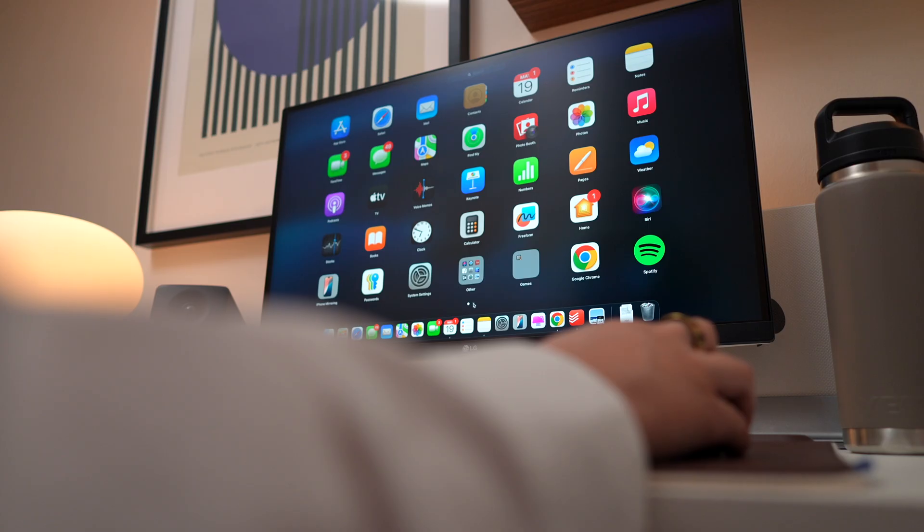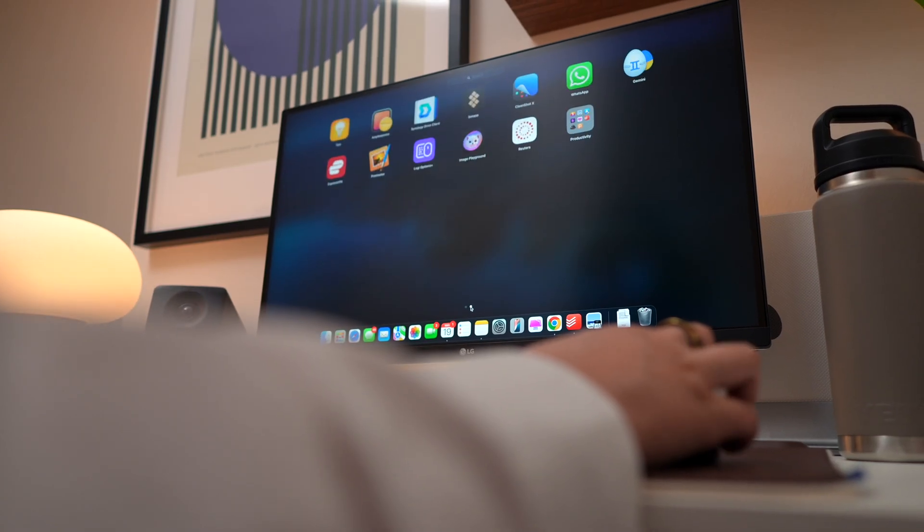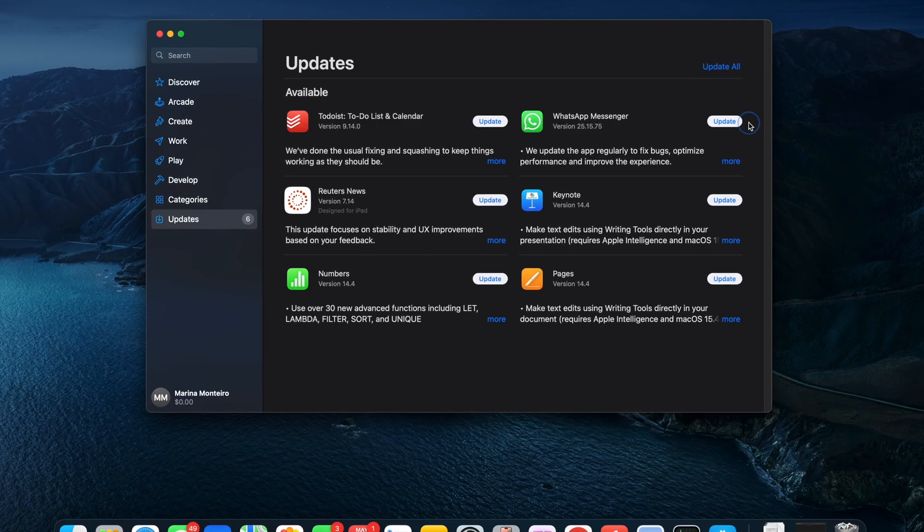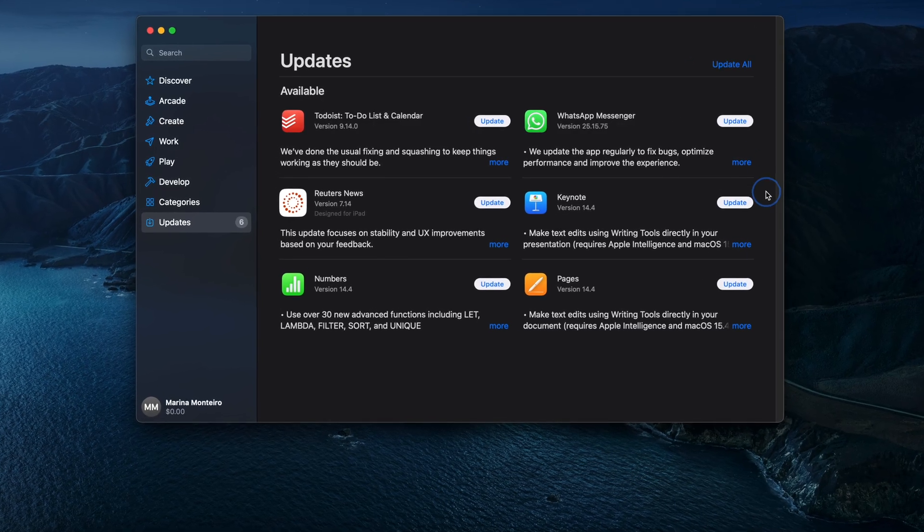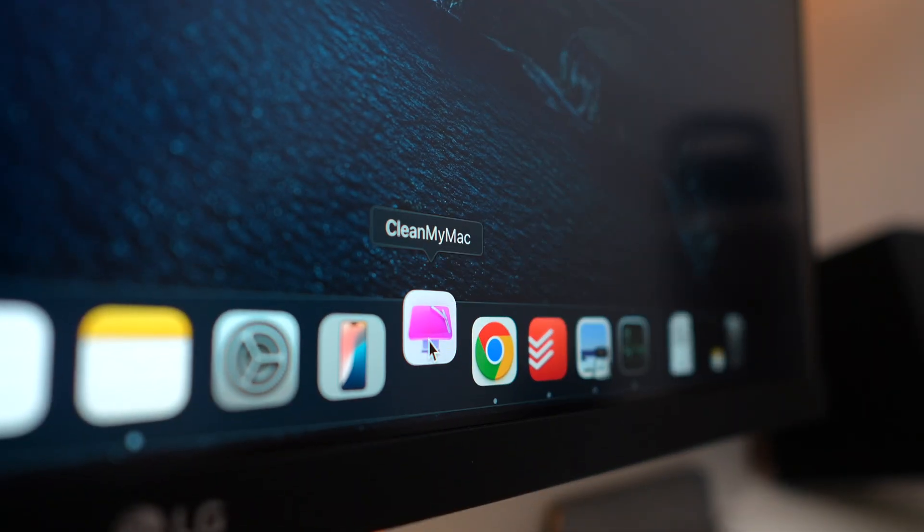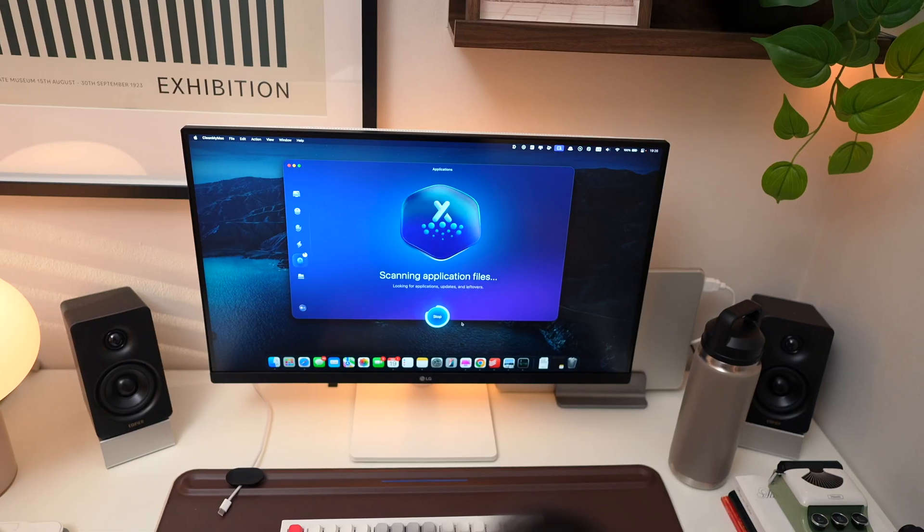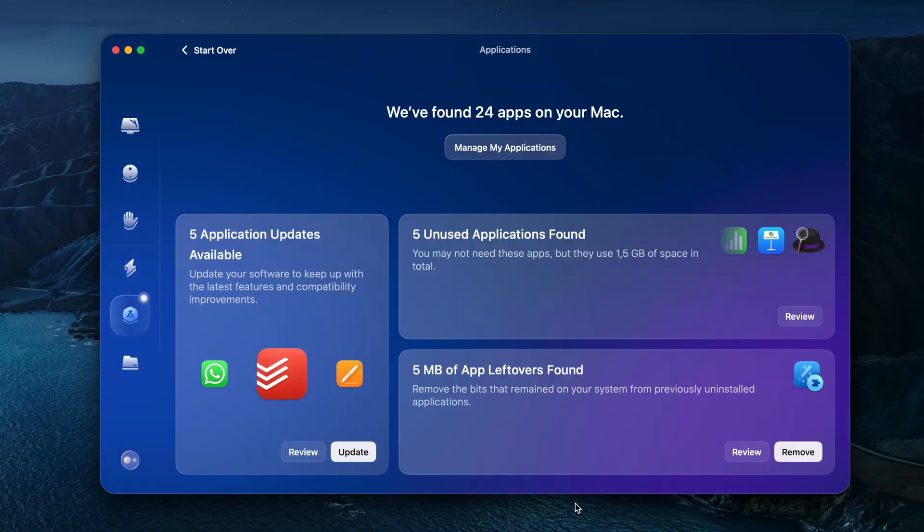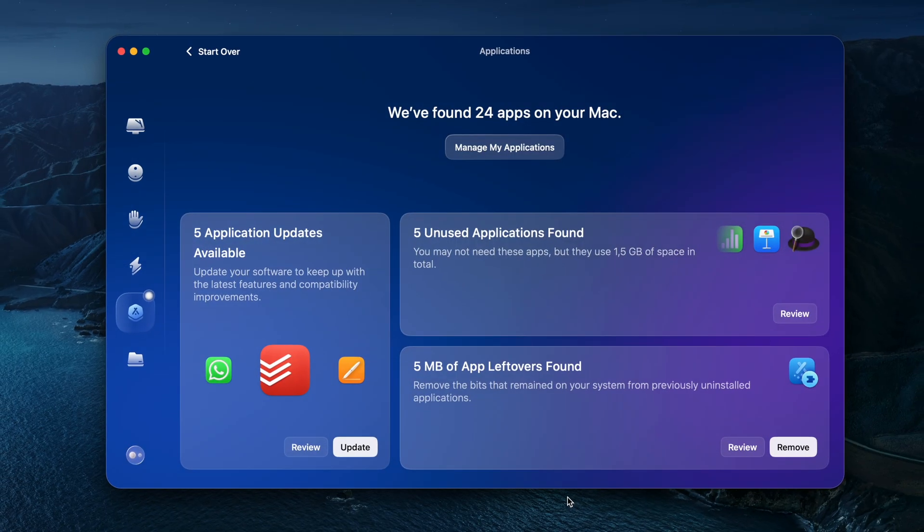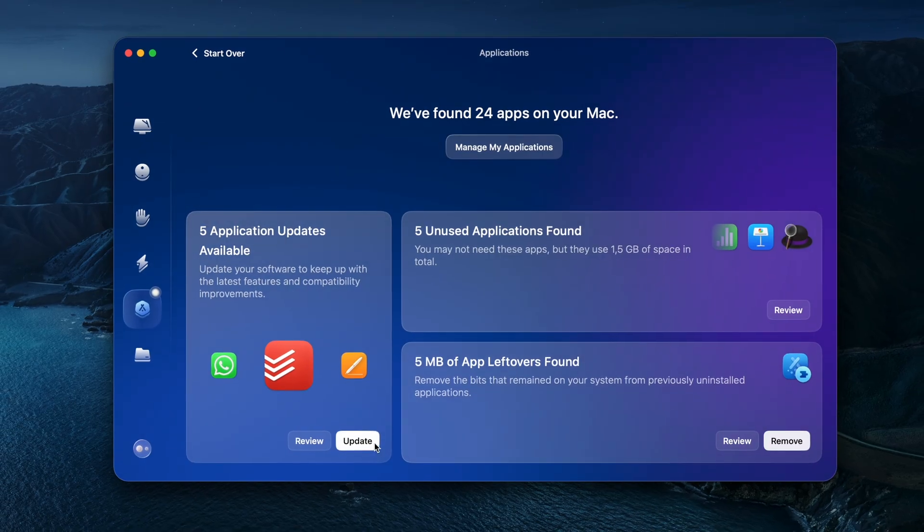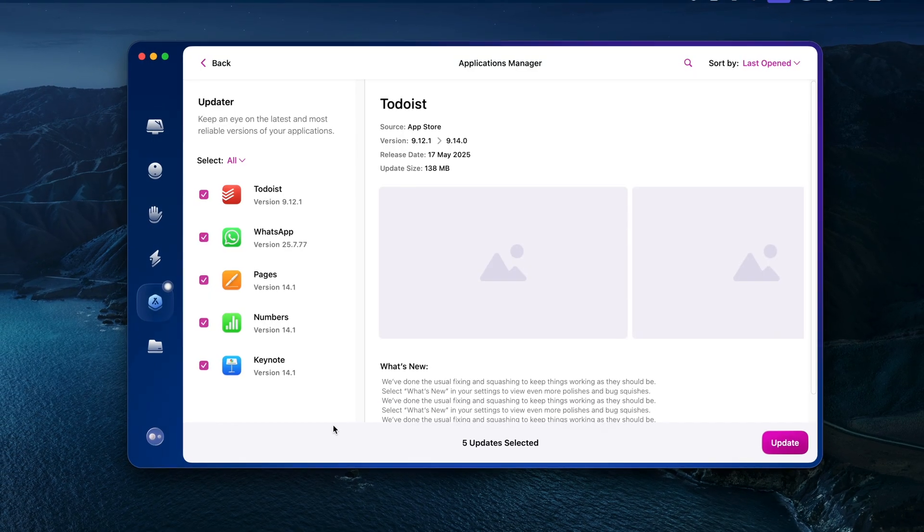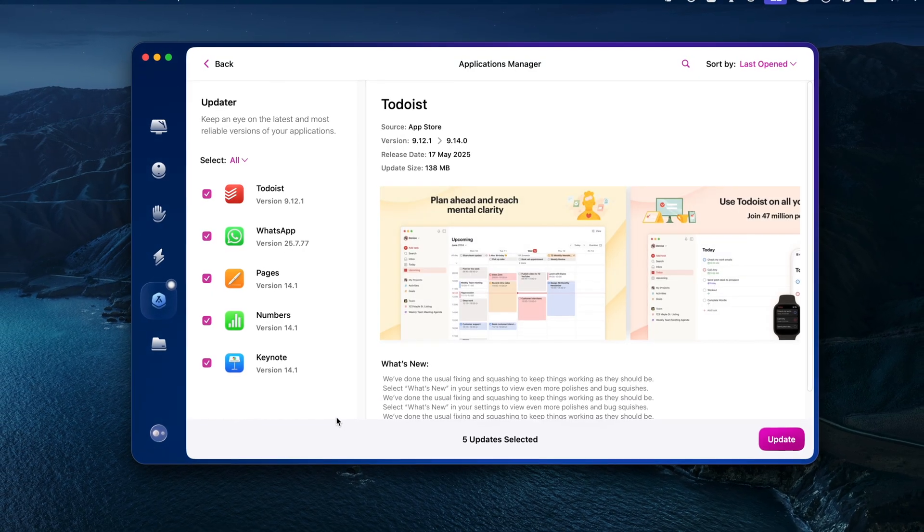And don't forget about your apps. Outdated apps can slow things down too. If updating them one by one sounds like a headache, try the Applications feature in CleanMyMac. It lets you update, uninstall, and manage all your apps in one place, which is super convenient if you have a lot of apps like I do.